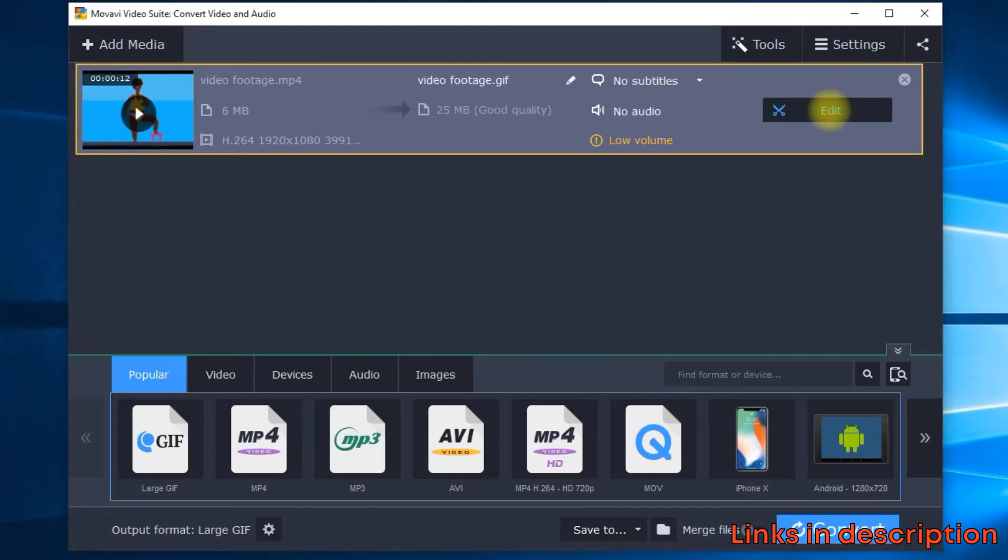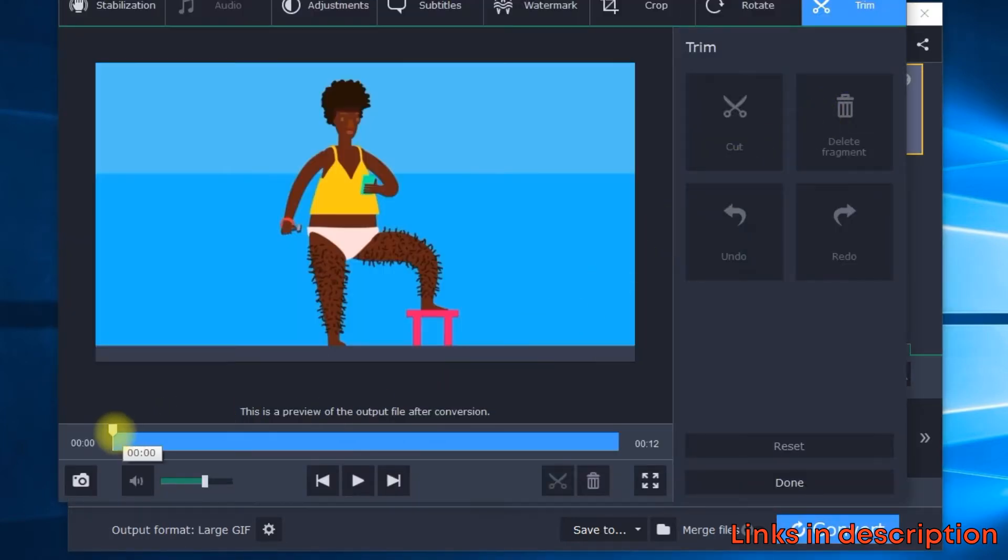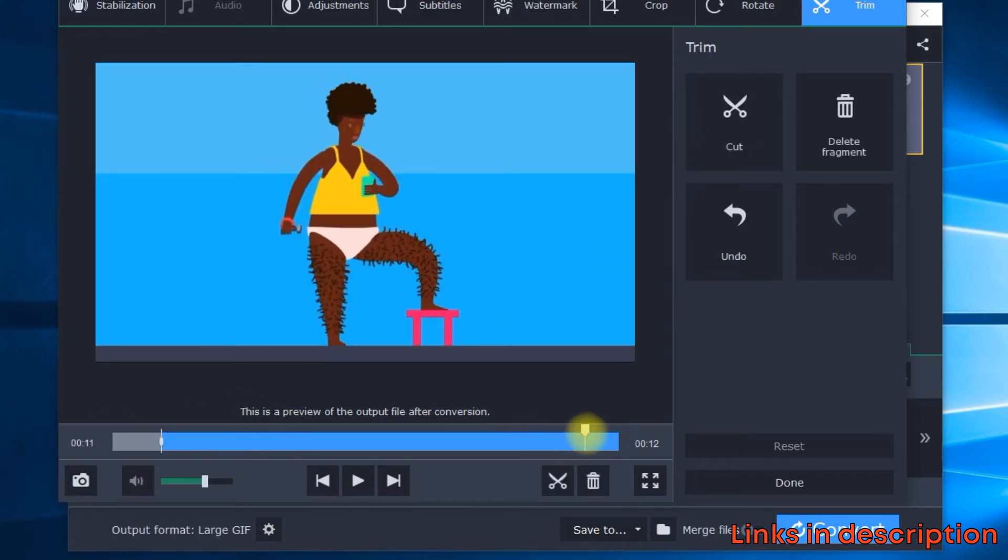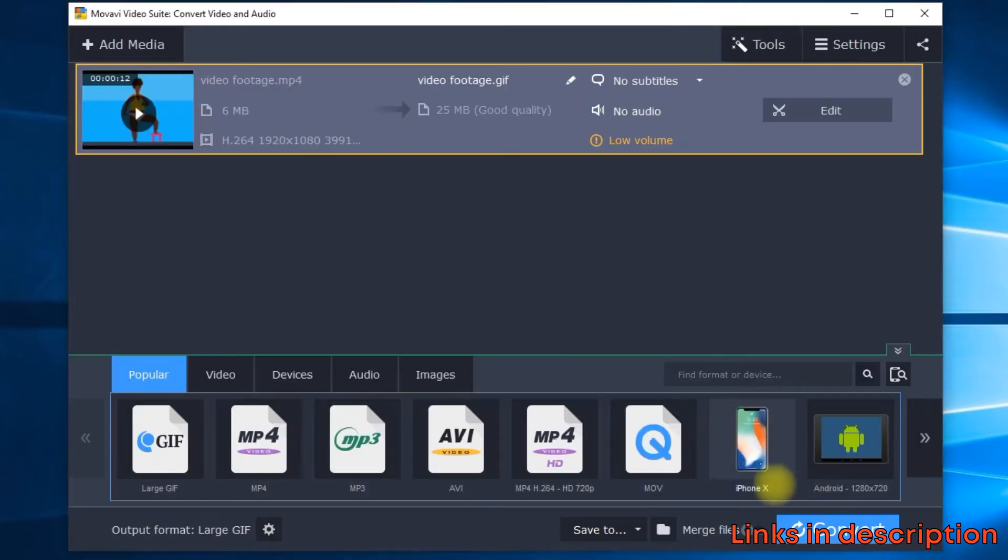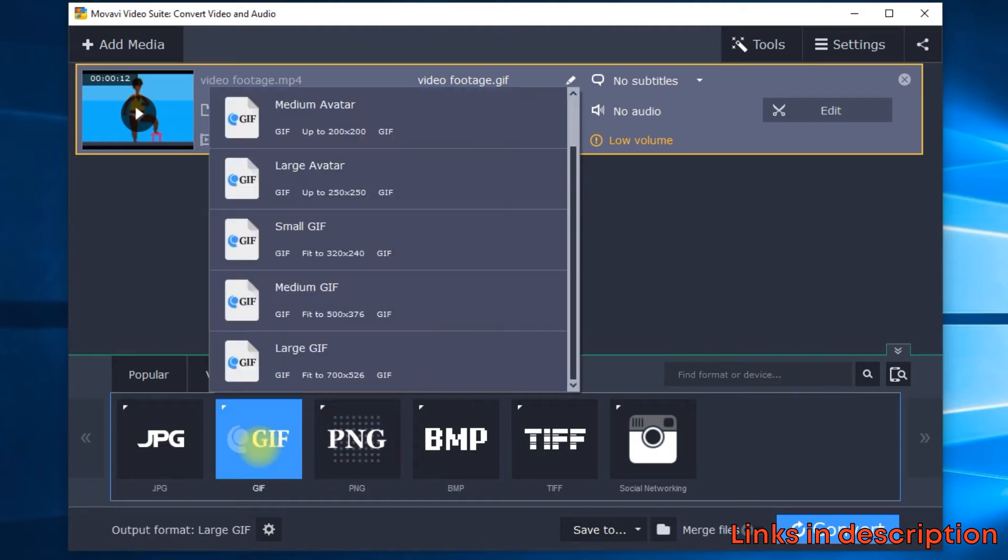Then select a fragment you want from the video and delete the rest part. Under the Images tab, choose to save the file as GIF format. There you have it.